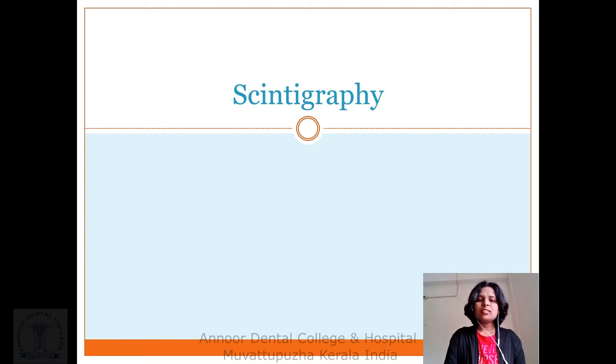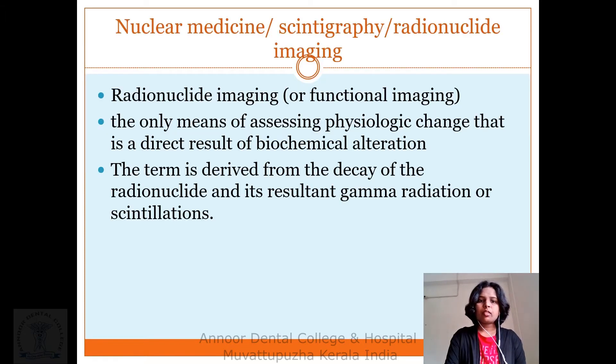Good morning to all. I am Dr. Jess, Department of Audio Medicine and Radiology at Udallier College and Hospital, Moartigura. Today's session is on scintigraphy.